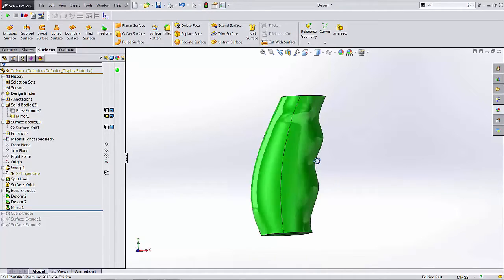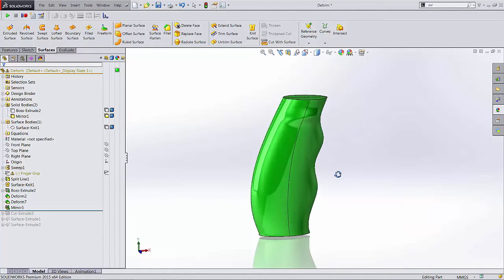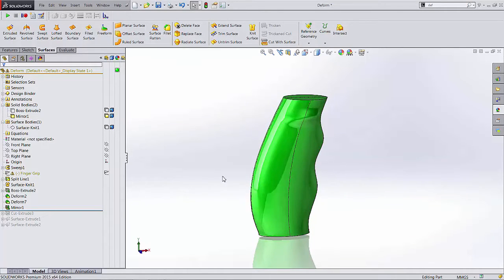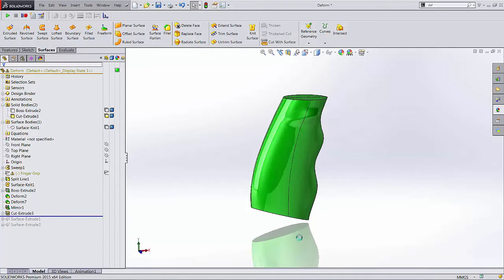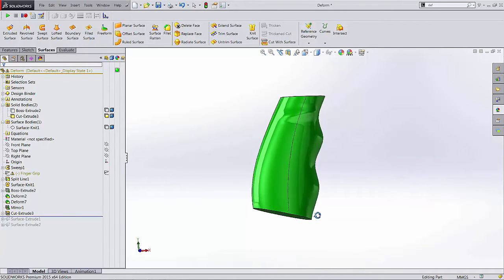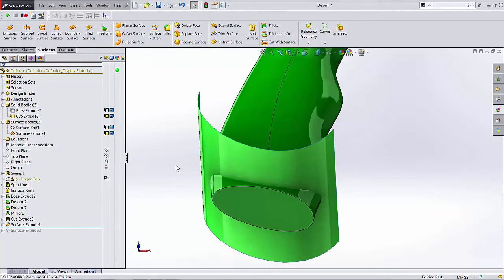So you might have seen this model from my last video. We created this grip, and now we want to design the bottom of it. So I went ahead and cut a little section of it away. That's like my working space. And now the first thing we're going to do is take a look at this first extrude surface here.